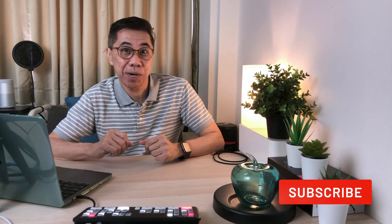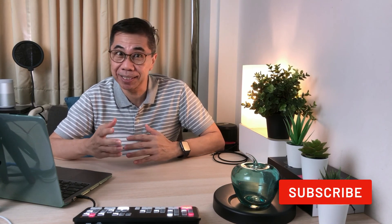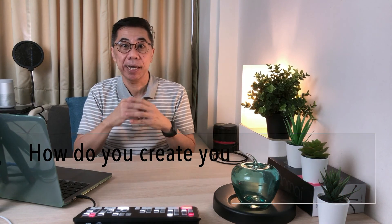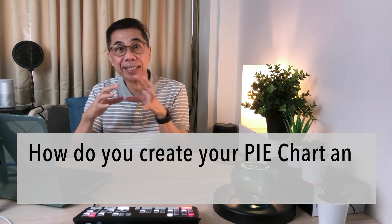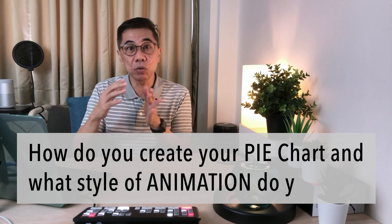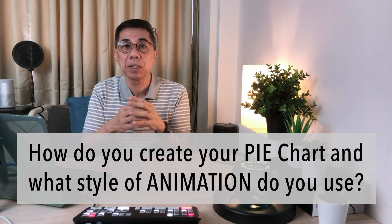Don't forget to subscribe to my channel for more videos like this. Question for you. How do you create your pie chart? And what style of animation do you use to animate your pie chart? Leave me a comment below. I would love to hear how you use animations for your pie chart.